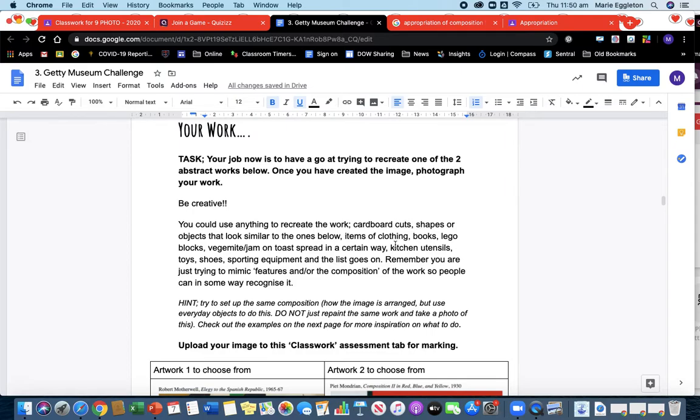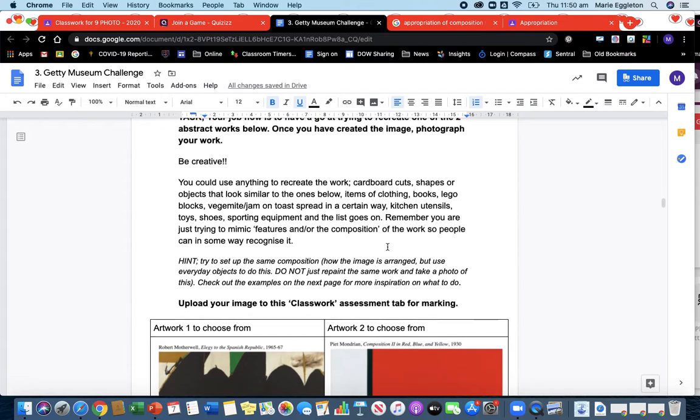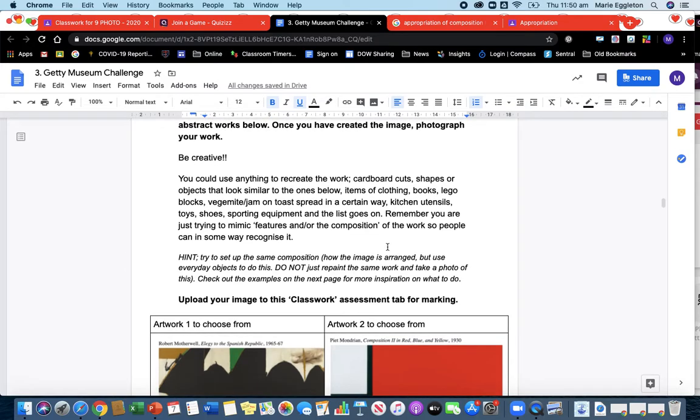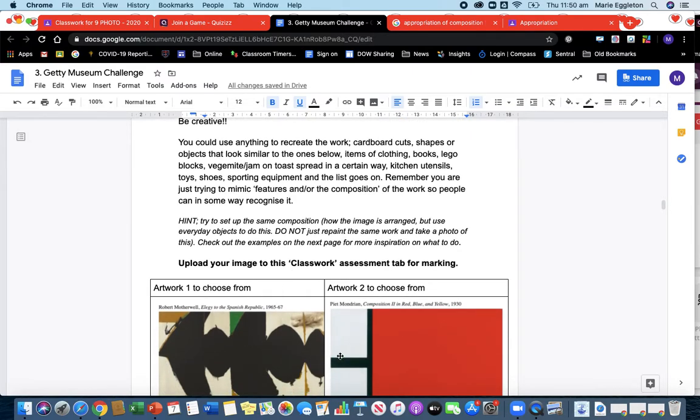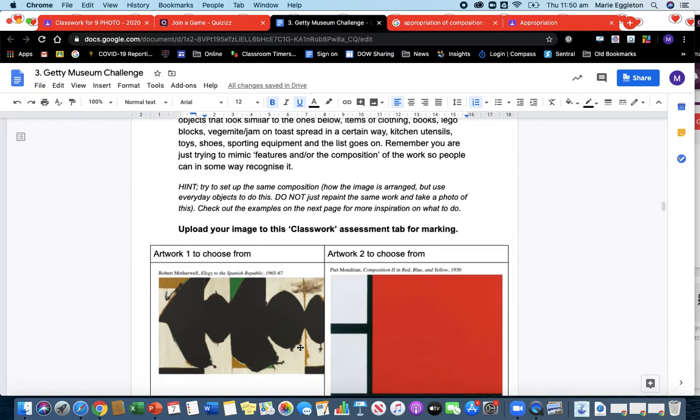So you're choosing to recreate one of these yourself. I really want you to be creative, okay? You can use anything: cardboard cutouts, shapes, objects, toys, items of clothing, books. You can get someone to dress up themselves. But remember you're trying to mimic, so when I look at your work, when you photograph or try to appropriate one of these two, it should look similar. I should be able to recognize it.